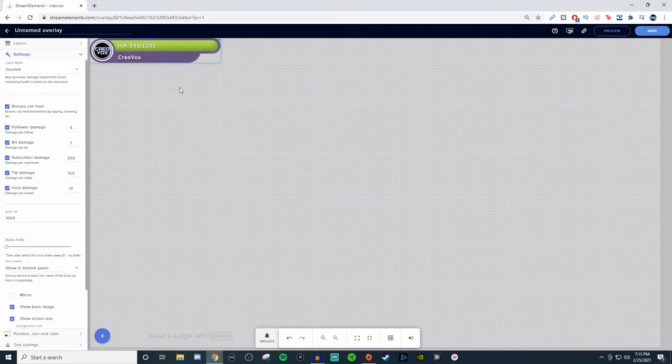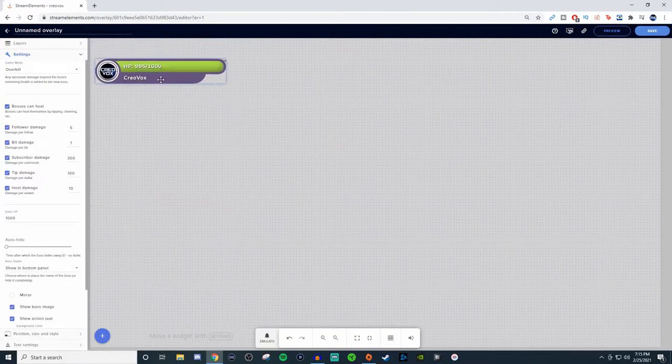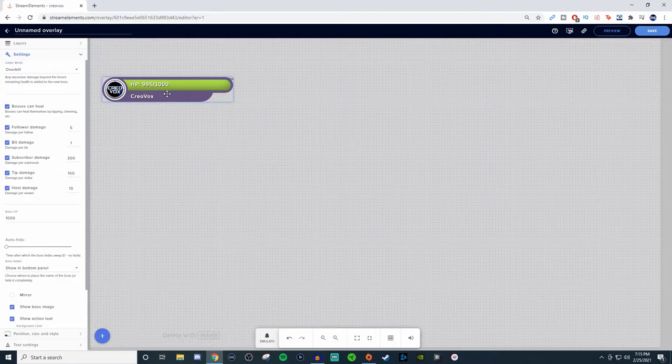So what you're going to want to do is go down to the plus, go to alerts, go to Hype Boss, and this is what you're going to see. Now you can customize this, but let's talk a little bit more about it.